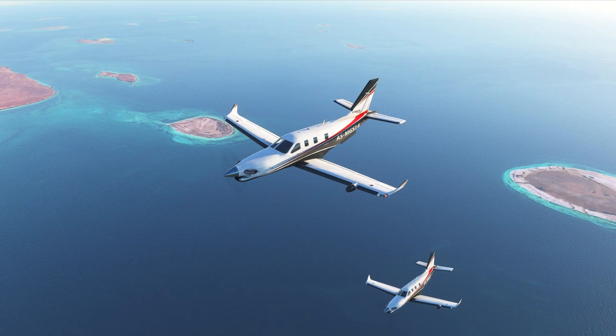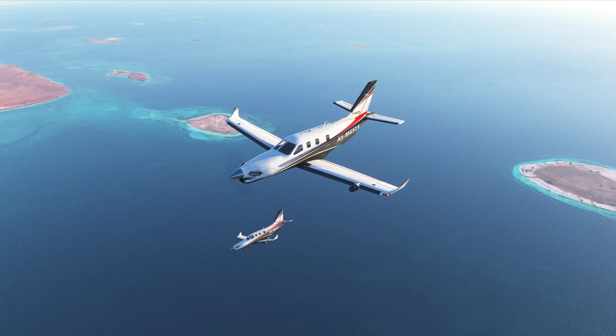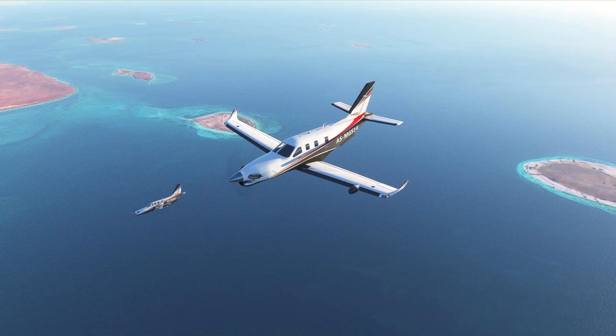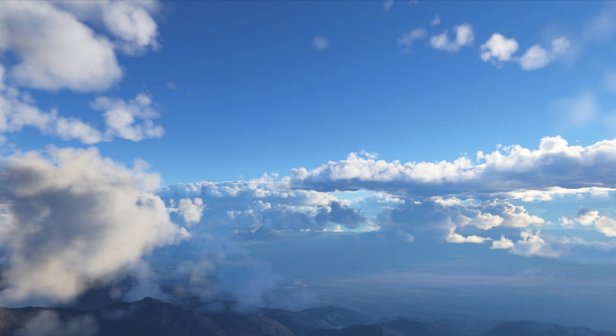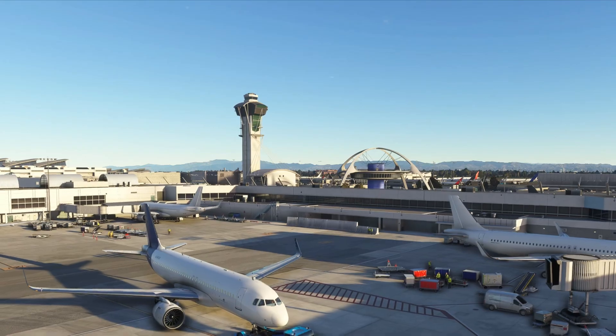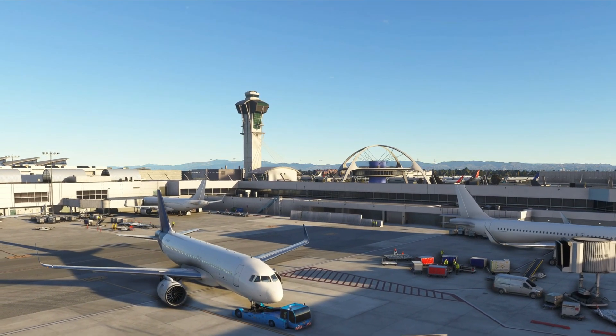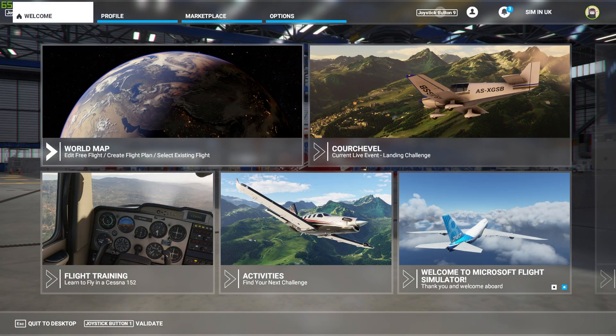So today I'm just going to show you one mod — it's Stonehenge. Obviously I'm sure everybody on the planet has heard of Stonehenge, it's quite famous, yet it doesn't really appear in Microsoft Flight Simulator at the moment.